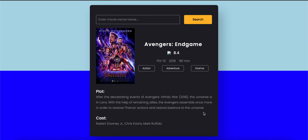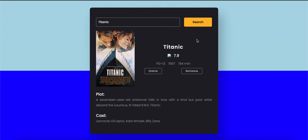Hey fellow developers, in this video we're going to be creating a movie review website. Basically, you can type in any movie and it will give you a result. I'm going to give you a demo — currently I have Avengers Endgame, but let's type in Titanic and hit enter. It gives me the rating, age rating, the year it was launched, the runtime, the genre, the category, the plot, the cast — it gives me everything I need to know about the movie.